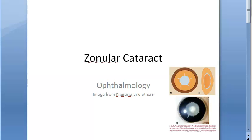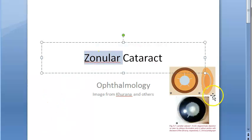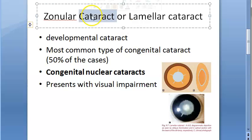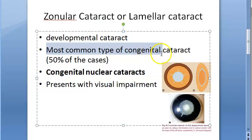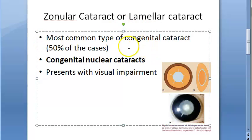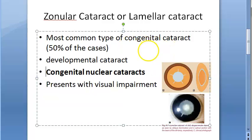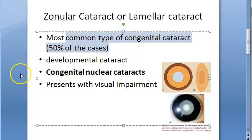In this video, let us specifically look at zonular cataract. The references are Khurana's textbook and other internet sources. Cataract is opacity of the lens. Zonular cataract is also called lamellar cataract — it is a developmental, congenital cataract, meaning it is present from birth. It is the most common type of congenital cataract.